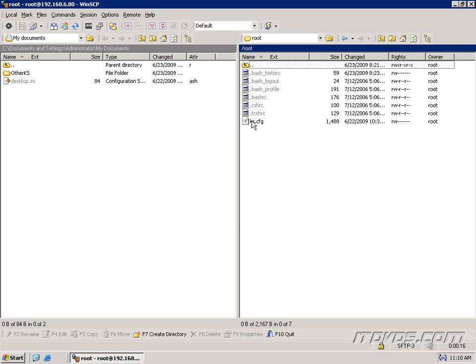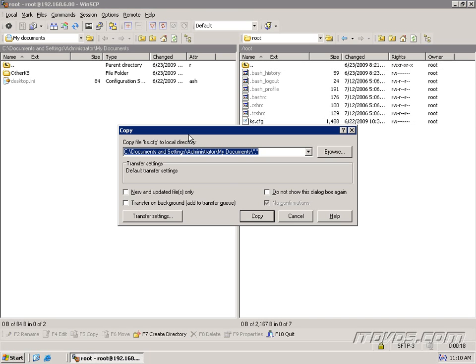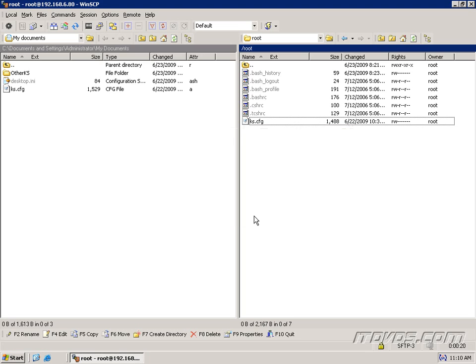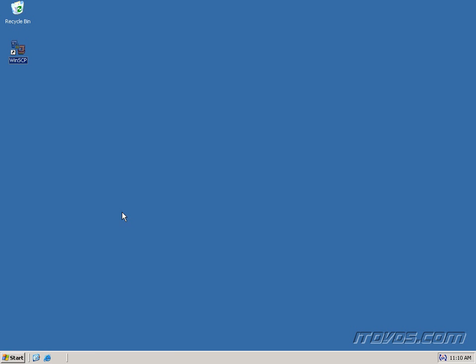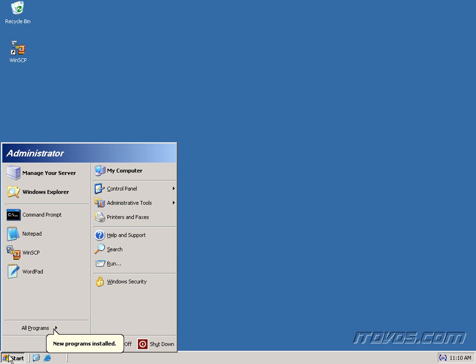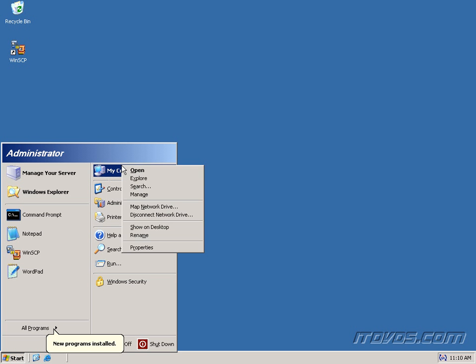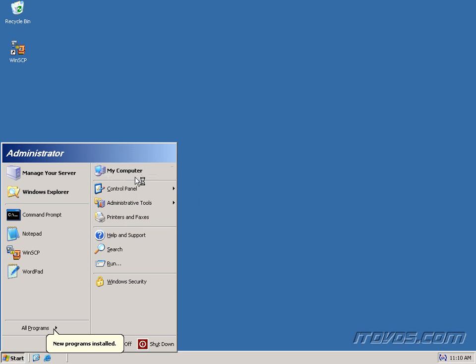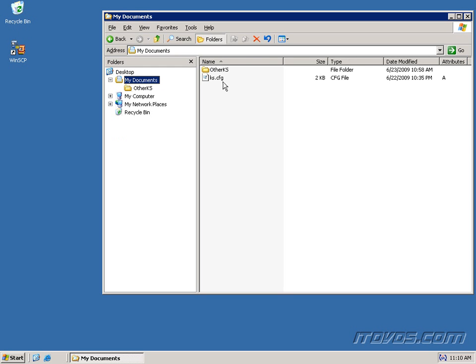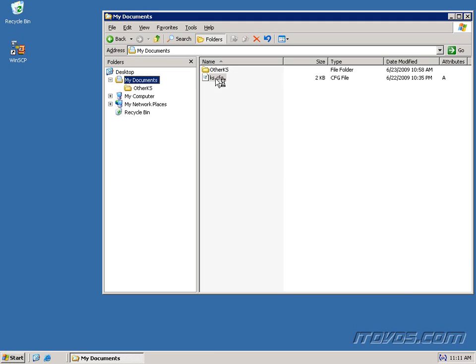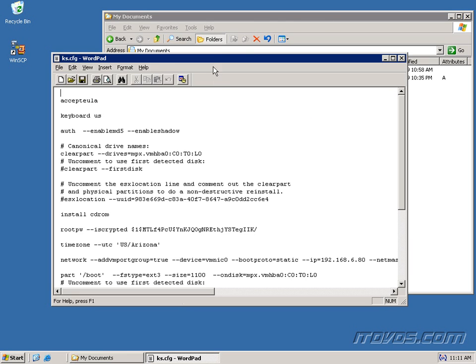So I'm going to copy this over to my documents so that we can take a look at it. And I'll close out, click OK, and I'll just open up Explorer. Go to My Documents. And here it is, ks.cfg. I'll just double click on it.